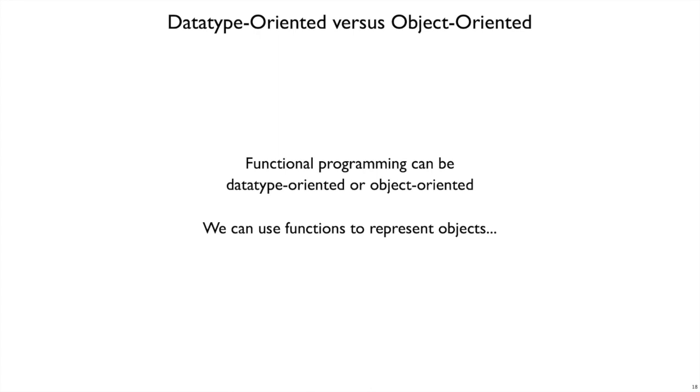And if we're in a language that has function values, in that sense of functional programming, we can use functions to represent objects.